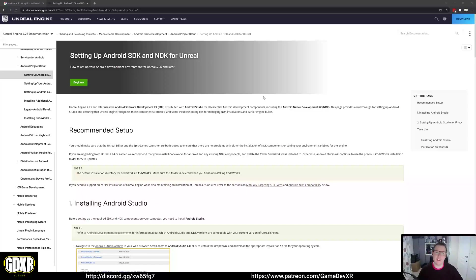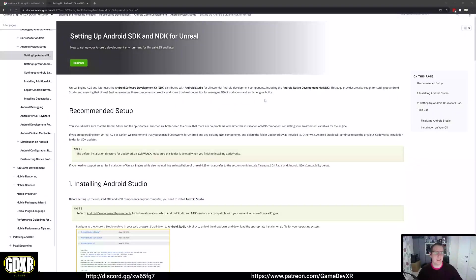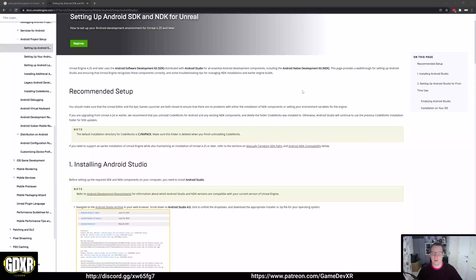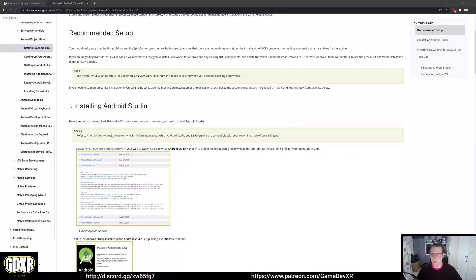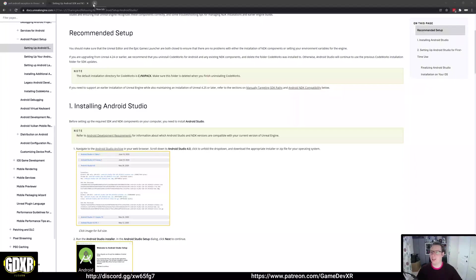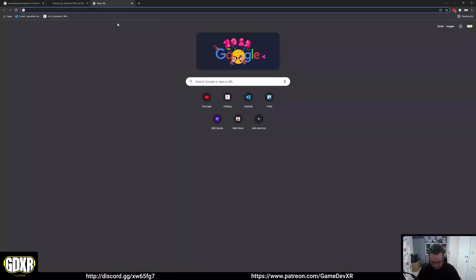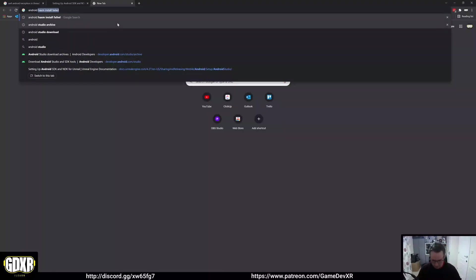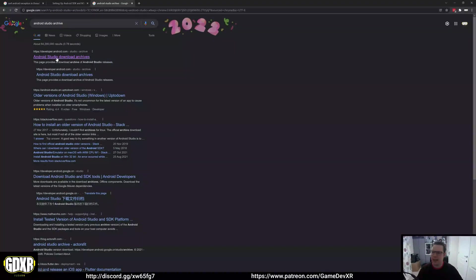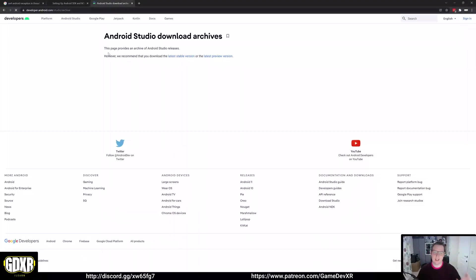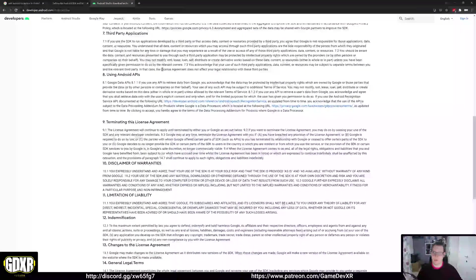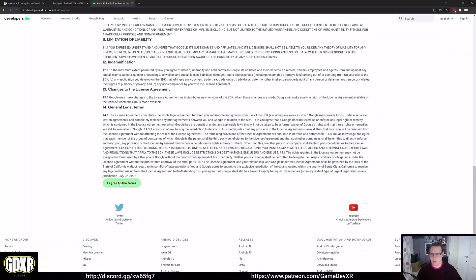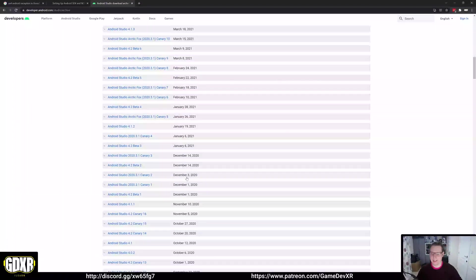What we're going to do is make sure we get the main link for Android Studio Archive. You can find it here in part one, just search for Android Studio Archive. It has to be the archive, you don't want just default Android Studio. We're going to scroll down and hit agree to the terms.